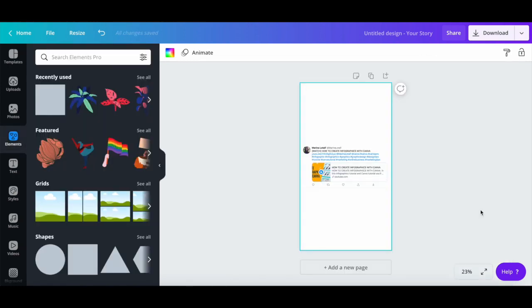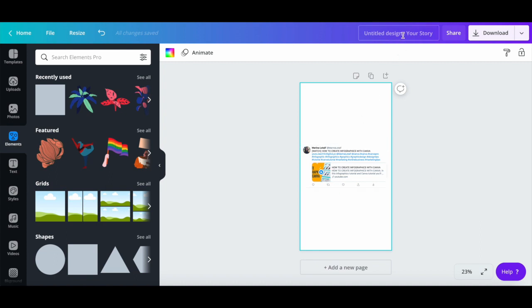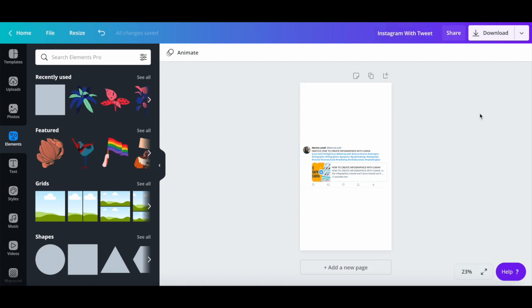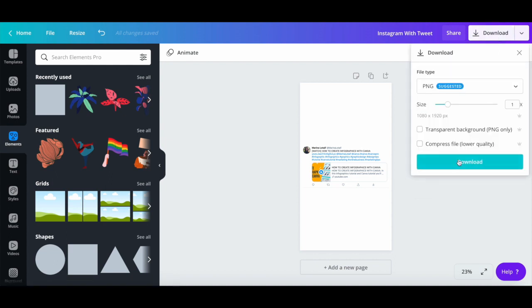Once you're happy with how your Instagram story design looks with your tweet inside, rename your design up top, and then click on download, and then on download again to save it to your computer.